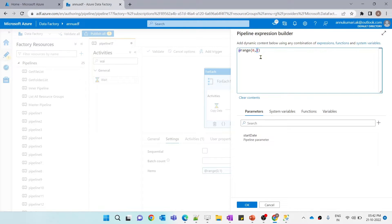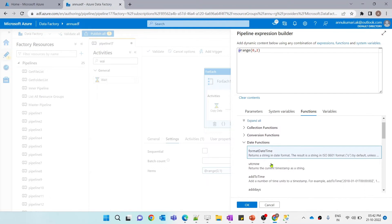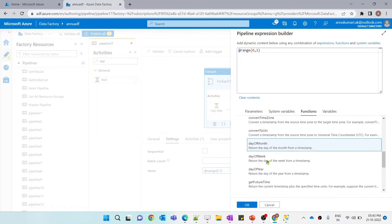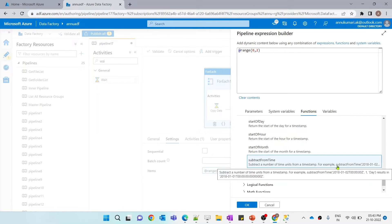Now we have to make that second value dynamic, based on the date difference between UTC now and the start date pipeline parameter. The first parameter, 0, stays the same, but the second value should be the date difference. If I search the functions for something to calculate date difference, I don't see anything. Even in the date functions, there's nothing that directly gives the difference of two dates — 'subtract from time' takes a date and a number of days, not two dates.